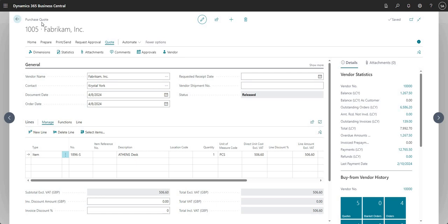Going back to purchase quote 1005, the status is still Pending Approval - hitting F5, you'll notice the status is now Released. That purchase quote is now approved. Really that's everything I wanted to show you in this video. You can do approvals within Business Central itself - it just depends on your approval methodology and how you want it to work, which will drive the technology you decide to use. I'll do another video on approvals within Business Central itself, but I just wanted to show you how it works in conjunction with Power Automate. Thanks very much for watching and I'll see you on the next video.